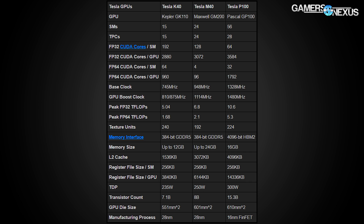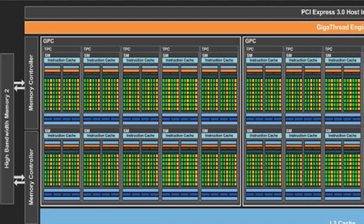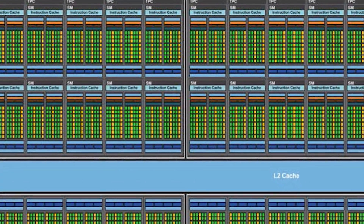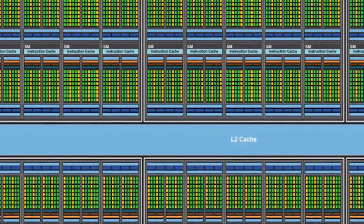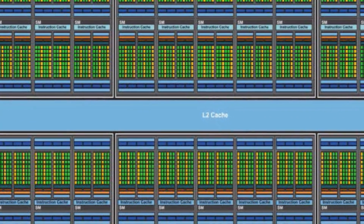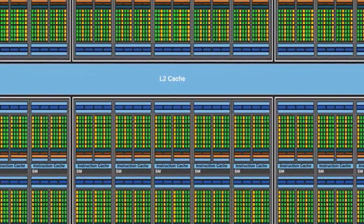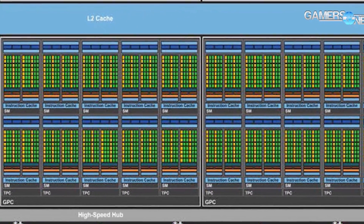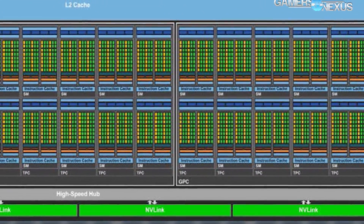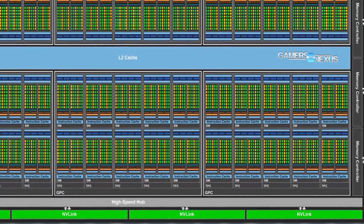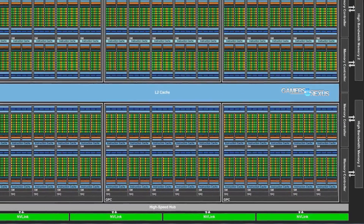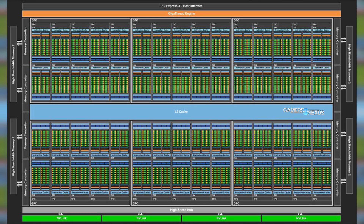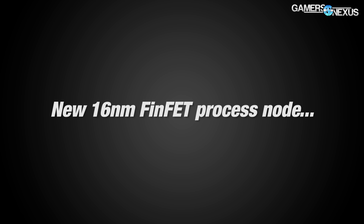Meet Pascal. This is the GP100 block diagram from GTC last month. Although the GeForce gaming chips will be architecturally different at the high level, the low level is the same. They'll likely share at least part of the same memory subsystem, though other cards may use GDDR5 or GDDR5X. GP100 is the biggest GPU NVIDIA has ever made, measuring at 610mm² and using the new 16nm FinFET process node from TSMC.